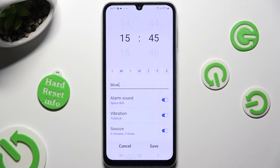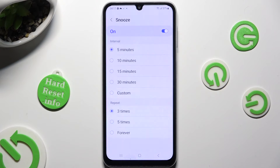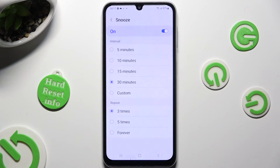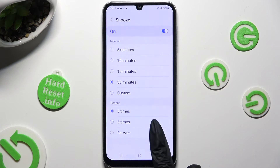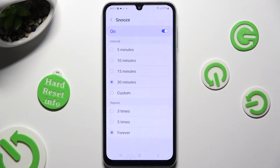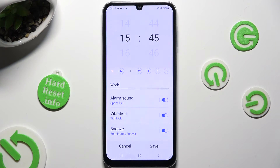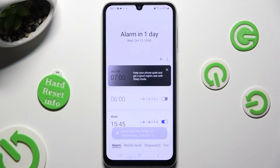Finally, click on snooze and decide how many minutes it will take and how many times it will repeat. After going back, you can finally hit save at the bottom right corner.